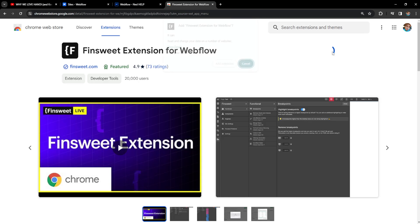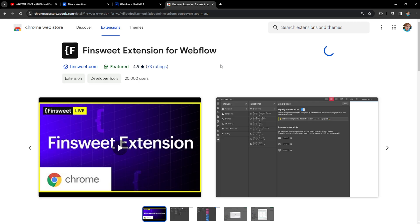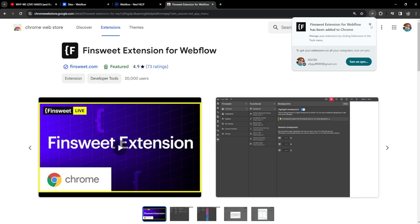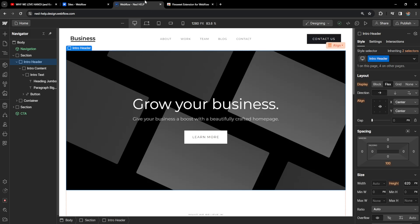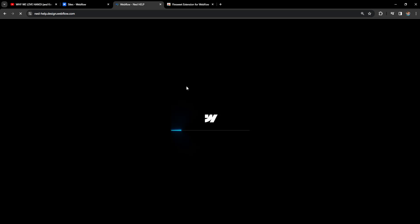Just add it to Chrome here, add extension, and now what we want to do is reload our Webflow designer here. So I'm just going to reload it.